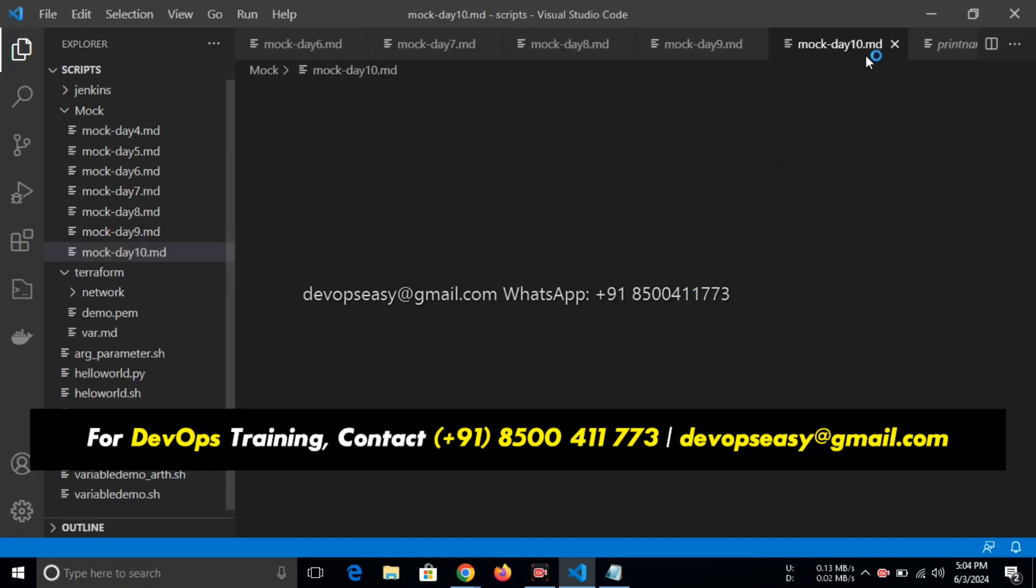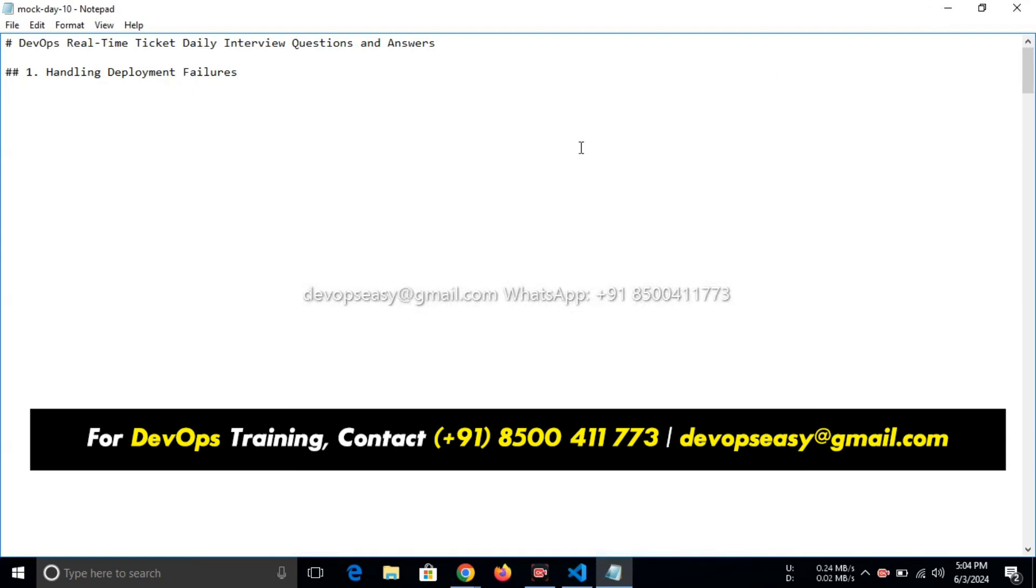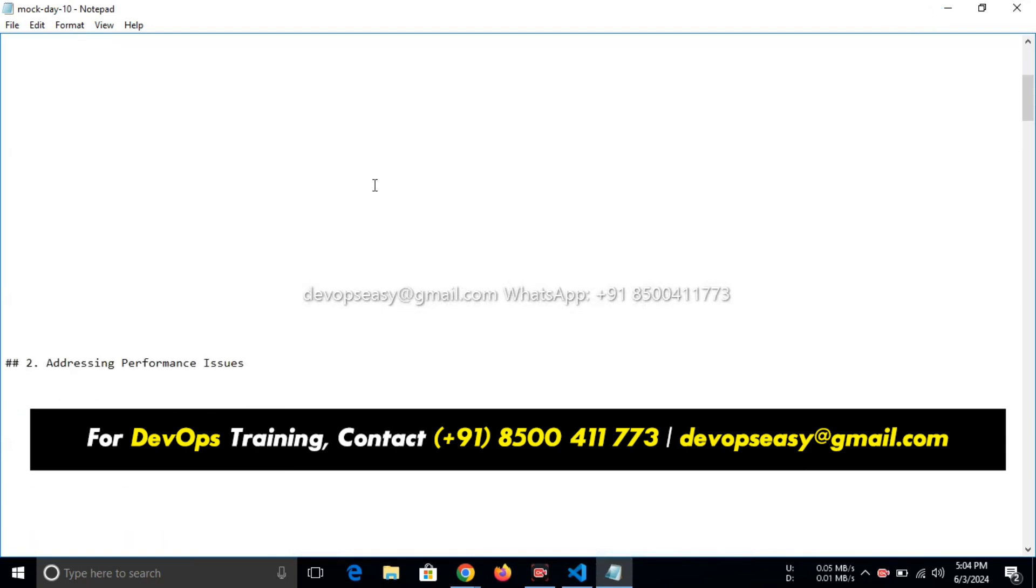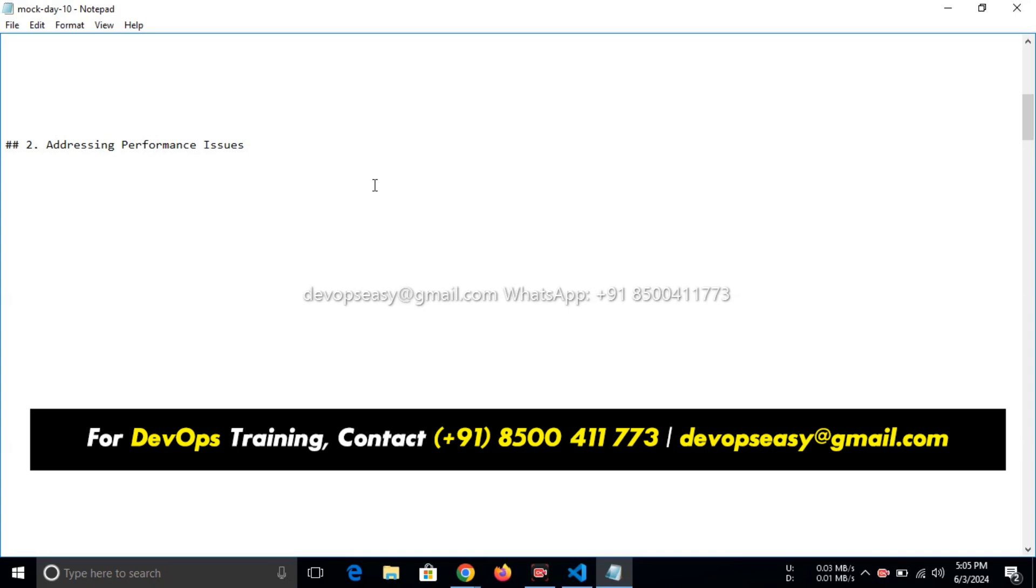How you will address performance issues? We can address performance issues like we are collecting the logs and we are doing CPU utilization and memory utilization as well, by checking in the monitoring tools like Prometheus and Grafana.